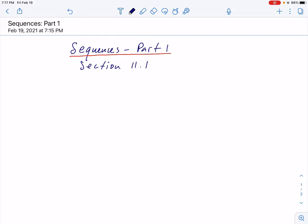Hello, hello everyone. Today we shall talk about sequences. We are entering Chapter 11 and this is the first section in this chapter.